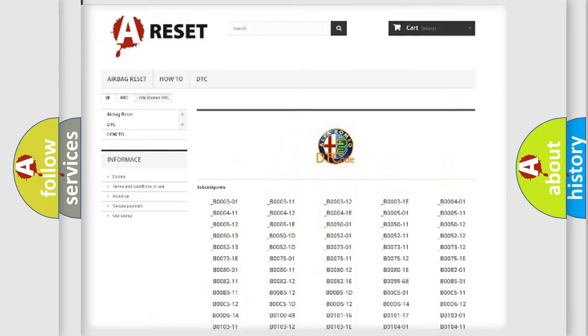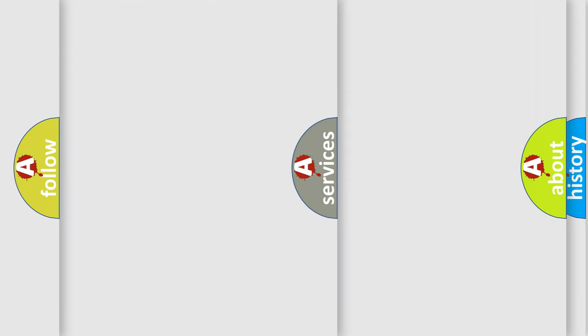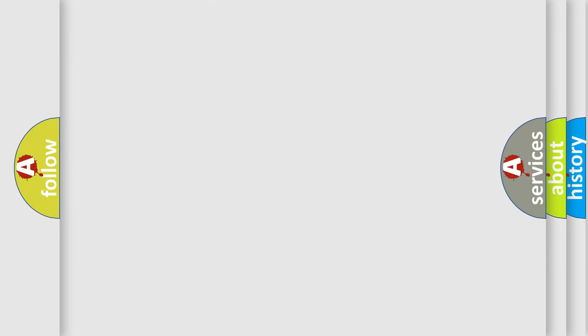You will find all the diagnostic codes that can be diagnosed in Alfa Romeo vehicles, plus many other useful things.